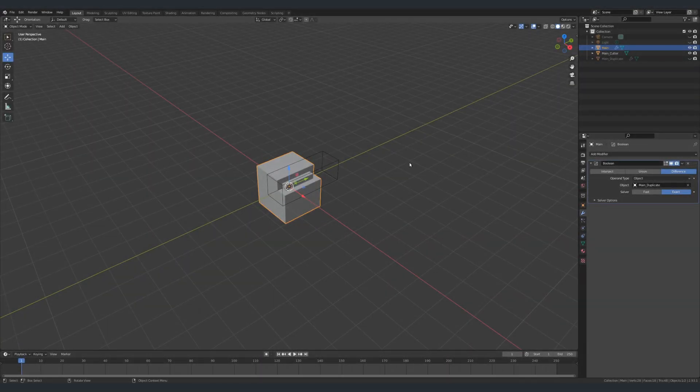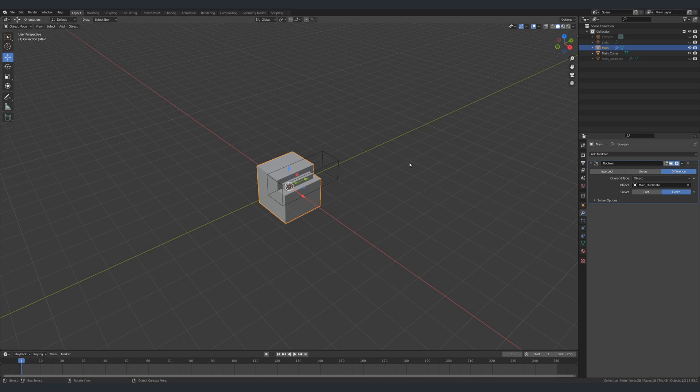At this point you will notice that not only did I not apply any of the modifiers, I didn't even go into edit mode for any of my objects, not even once. Meaning that the entire process is indeed a non-destructive way of applying an inset effect. And what's nice about this non-destructive workflow is that we can quickly and easily make changes.